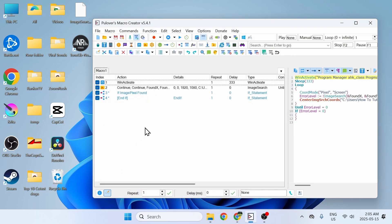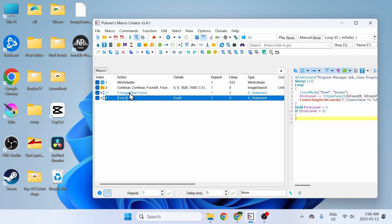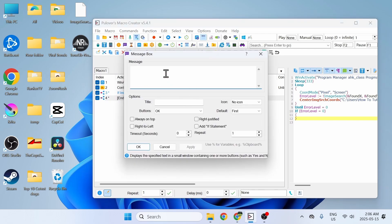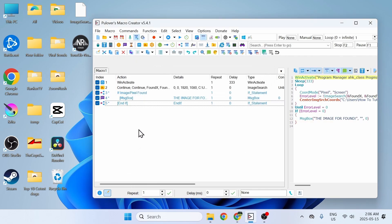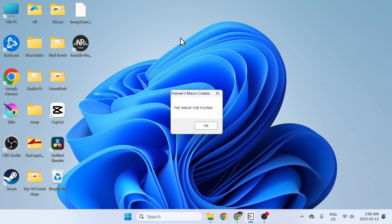To verify if the macro is working properly, we're going to put a message box inside the if statement. If the image was found, we'll have a message box that says 'the image was found.' Click OK, then we're going to test it out — click on Run Macro. Here it says that it found the image.